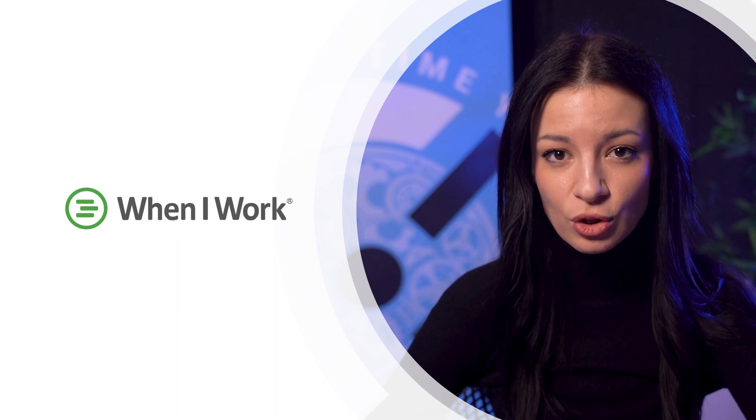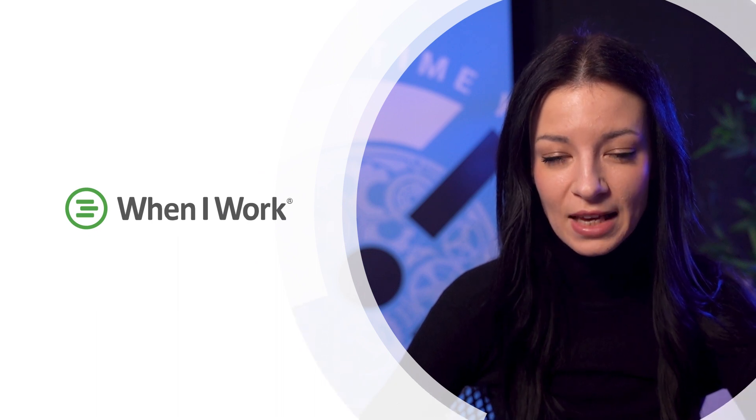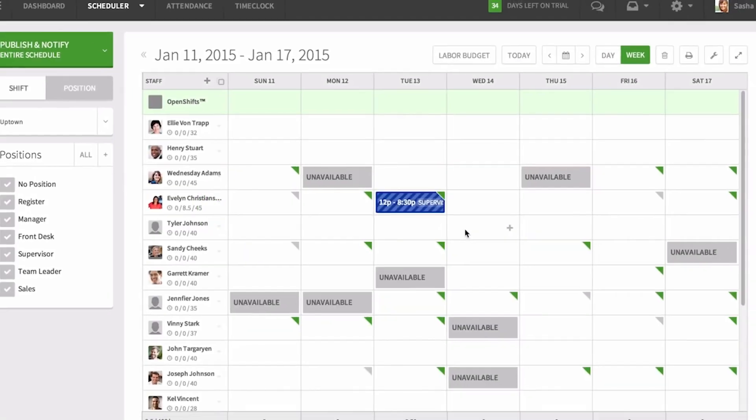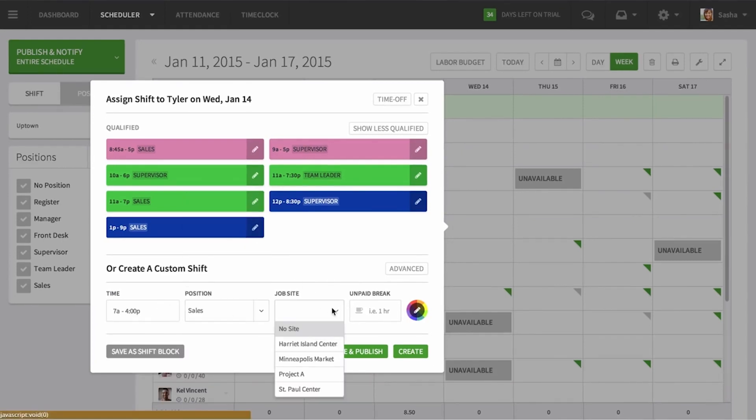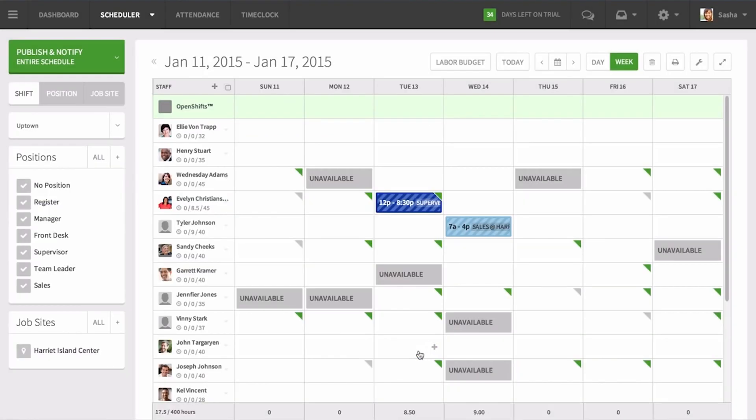When I Work is a scheduling software focused on smaller businesses with shift based scheduling. In When I Work you can create custom shifts as you envision or you can automatically create them with an auto scheduling tool.